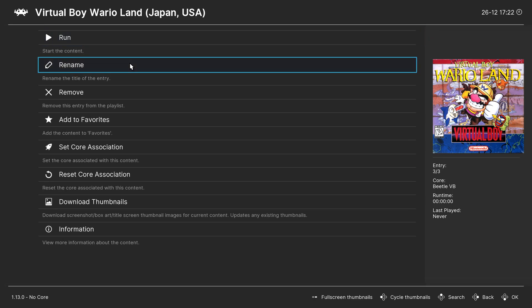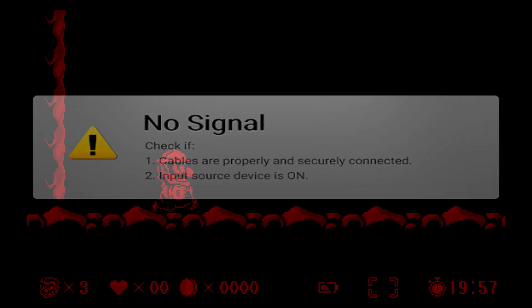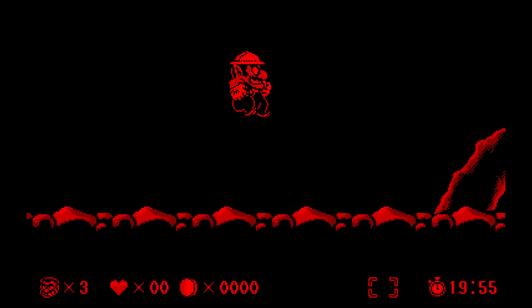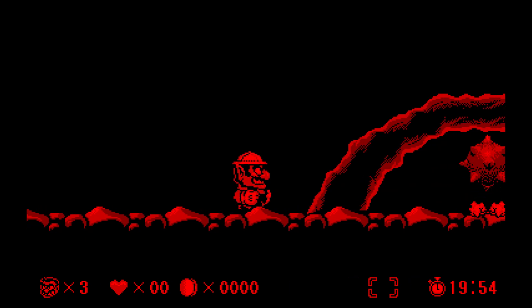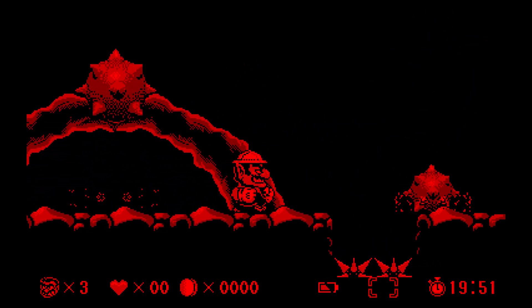Now to play a game, all you need to do is select it and tell it to run. And there we go. Now we are playing virtual boy games on the PC version of RetroArch.